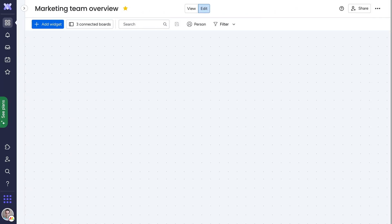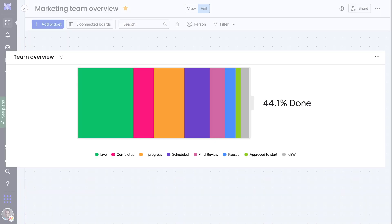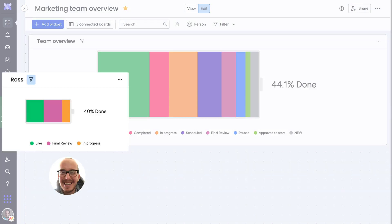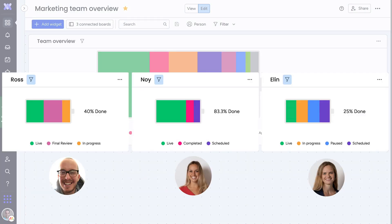So maybe you want to see the overall progress of your team, while also keeping track of how each team member is doing with their work.